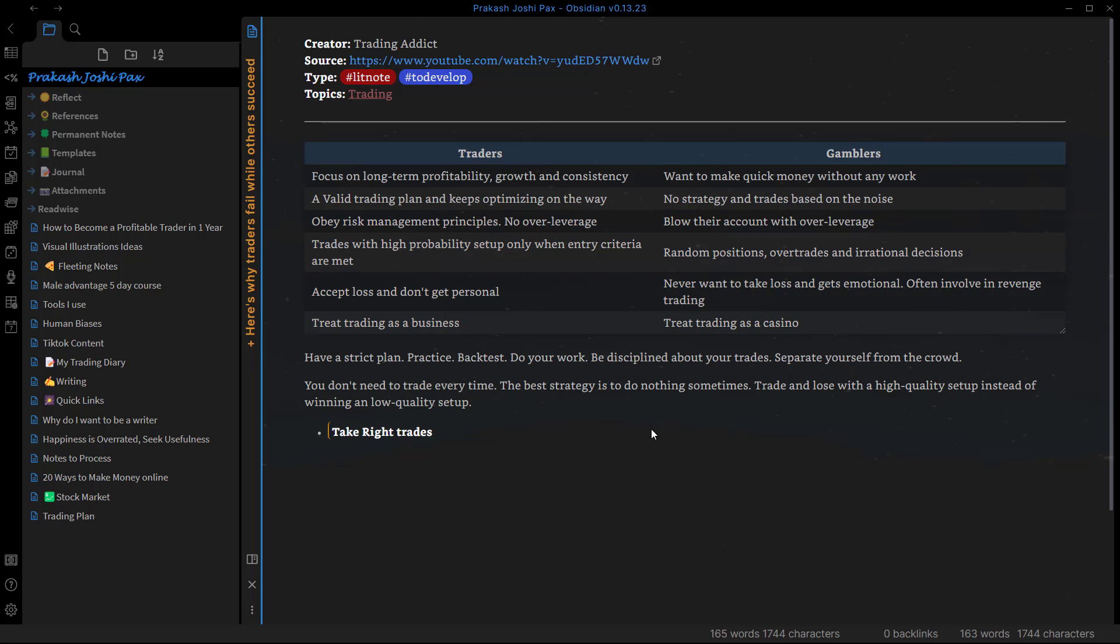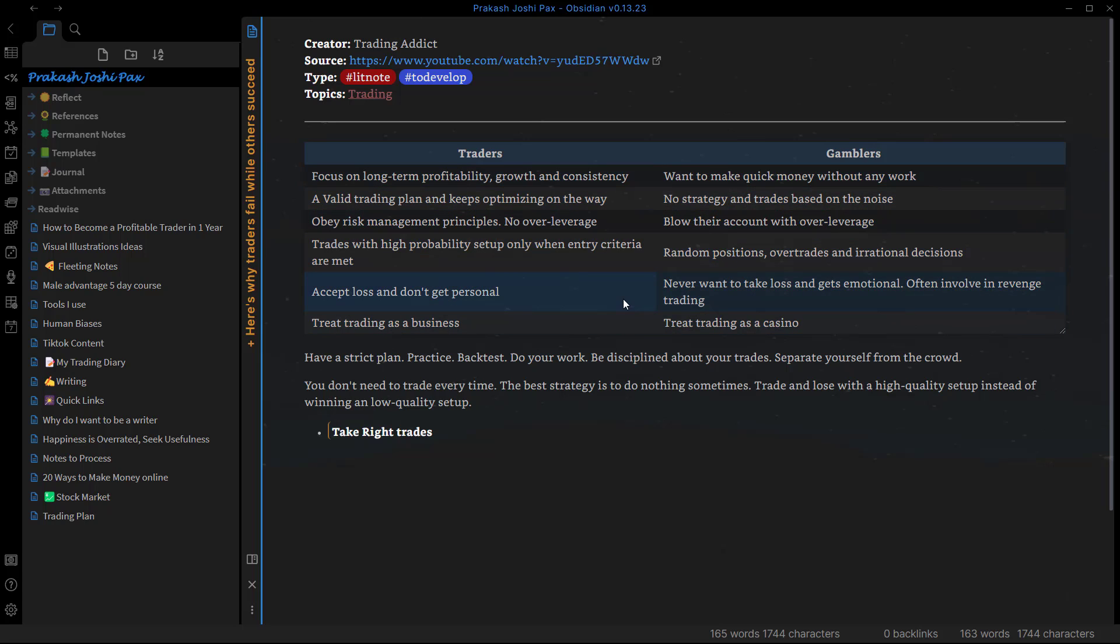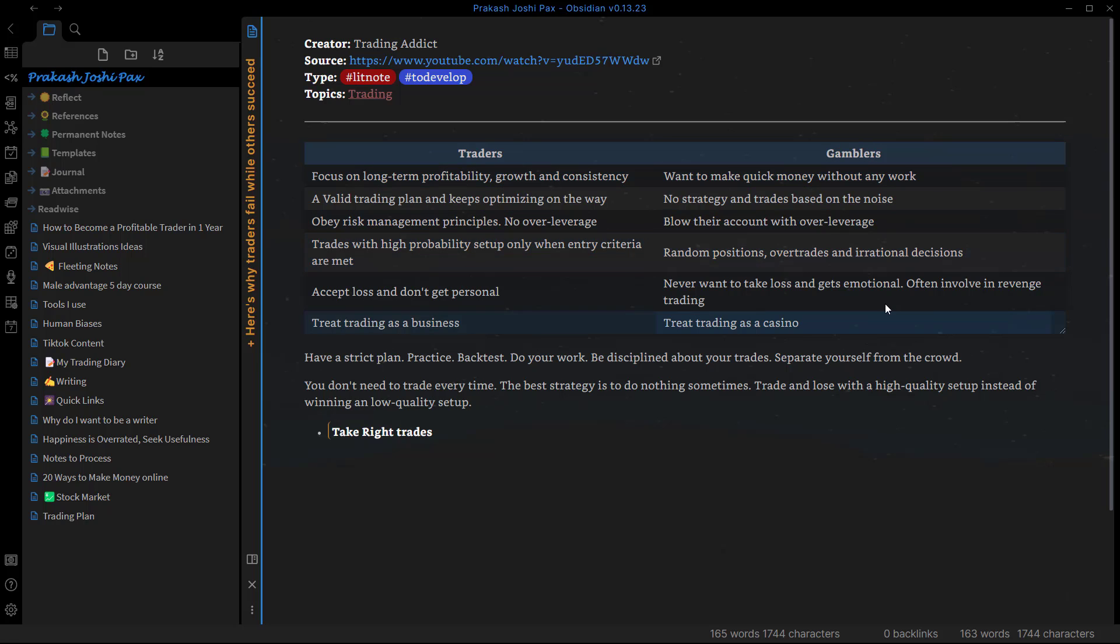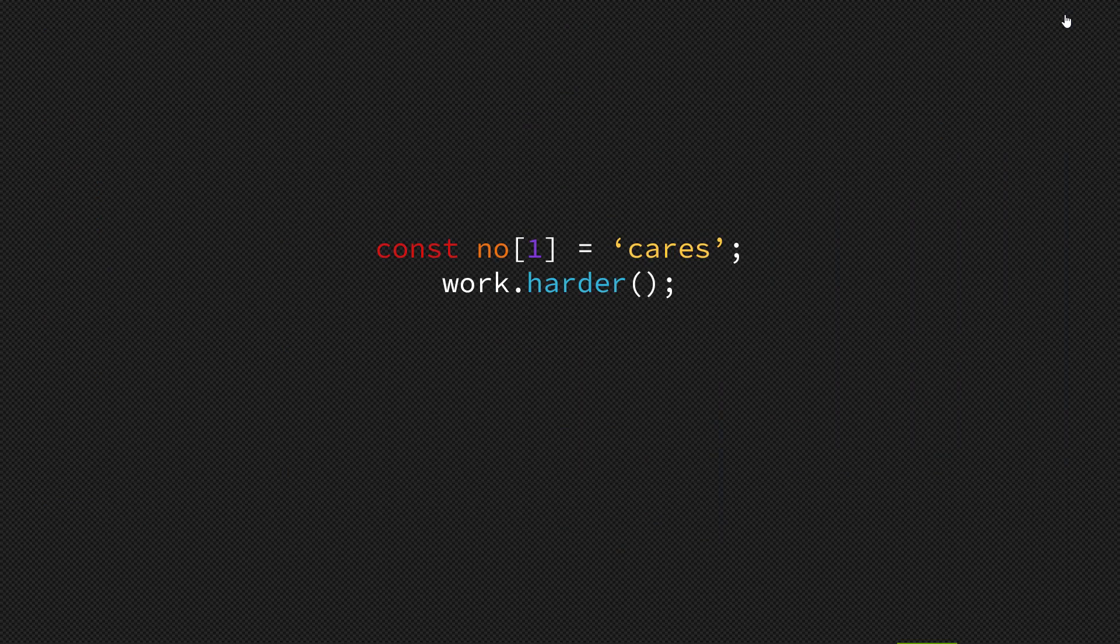Hi everyone, if you want to create tables like this on your Obsidian vault and don't know how, then you have landed on the right video. In this video I'll show you how you can create tables like this with any number of columns or rows. So let's just begin the video.